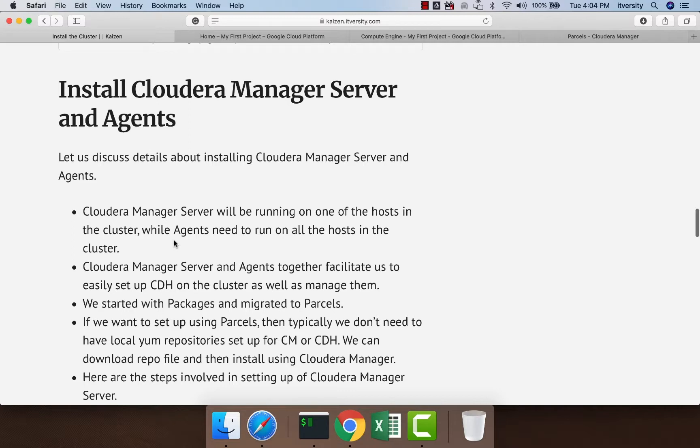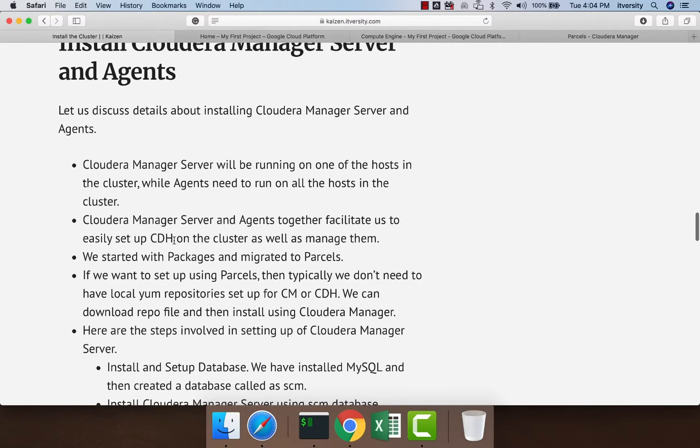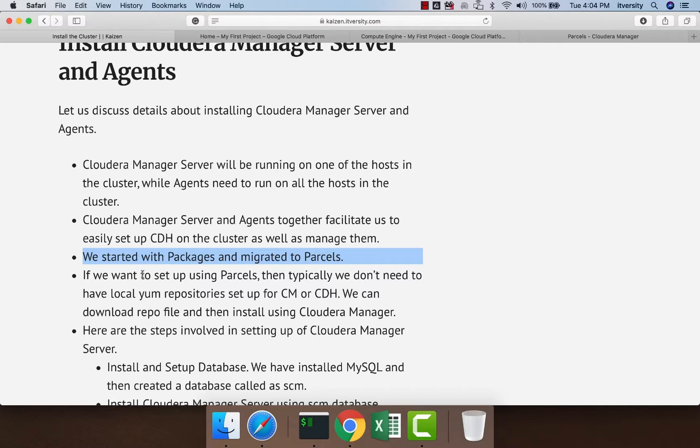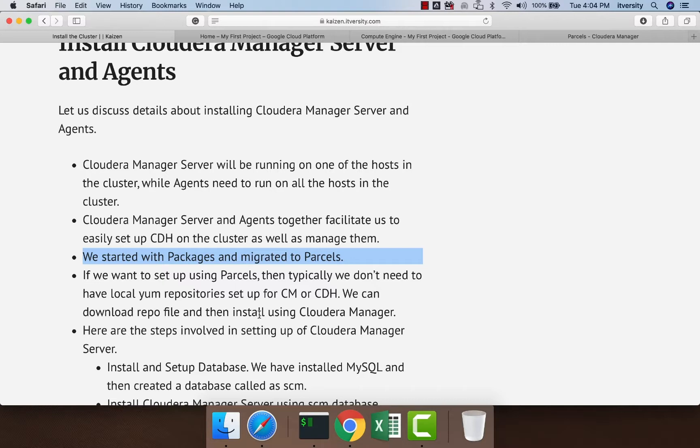When it comes to the setup process, we started with packages and migrated to parcels. If you want to set up using parcels, then typically we don't need to have a local YUM repository set up for CM or CDH. We can download the repo file for Cloudera Manager alone, install Cloudera Manager Server, and use that.